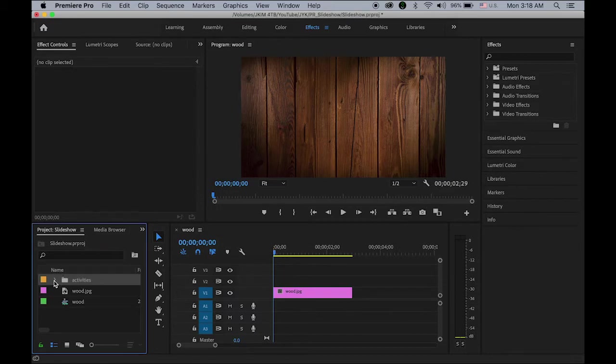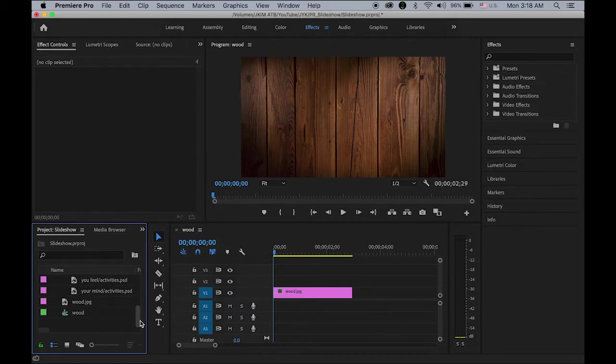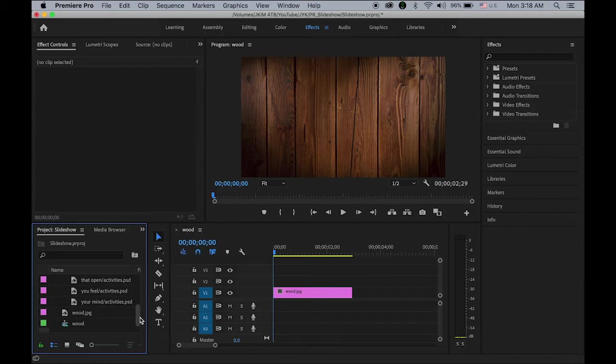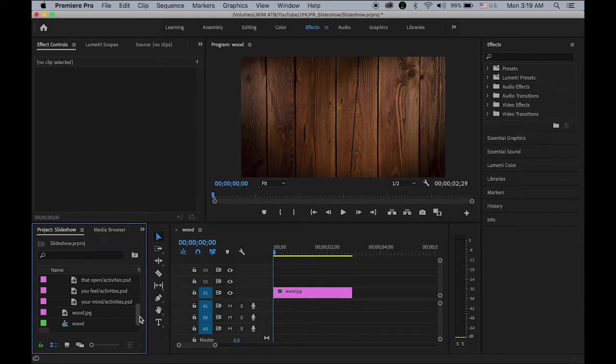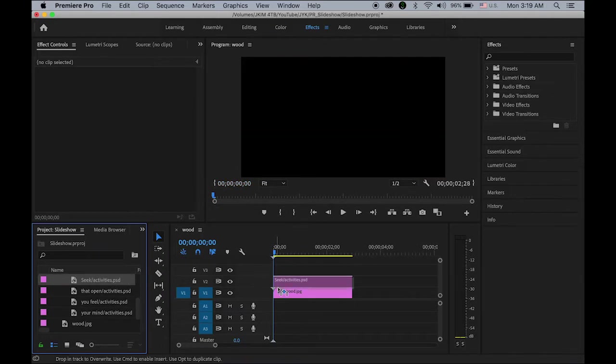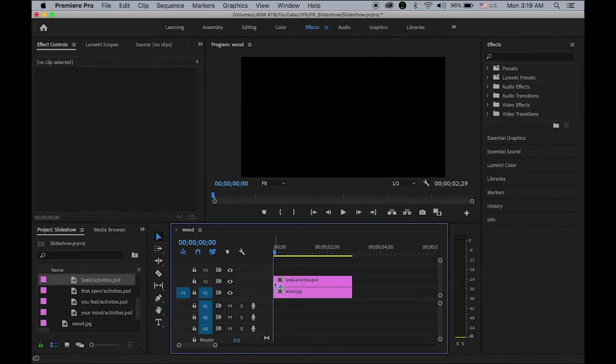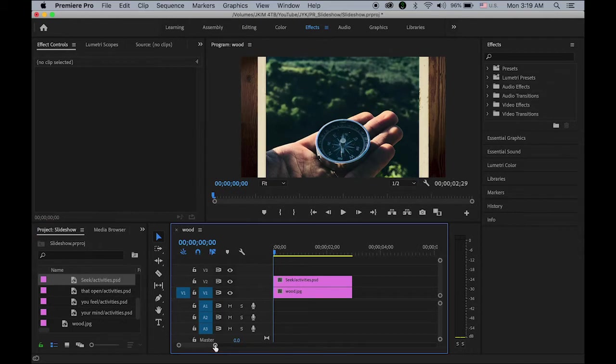So under activities here, so there are 8 layers. So I am going to drag and drop into my timeline from the very first bottom layers. So that was seek. Let me zoom out a little bit.